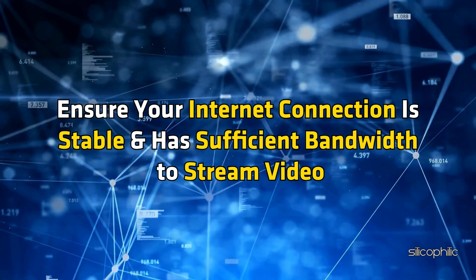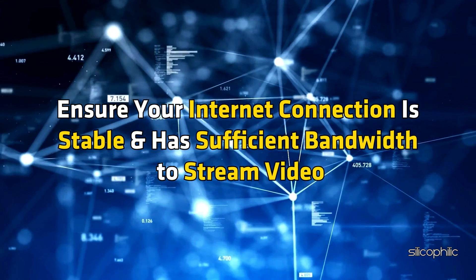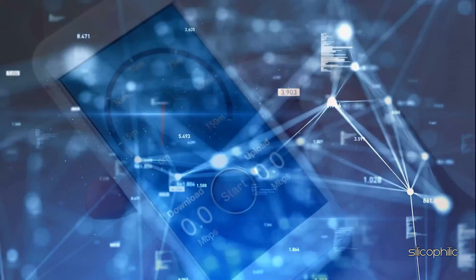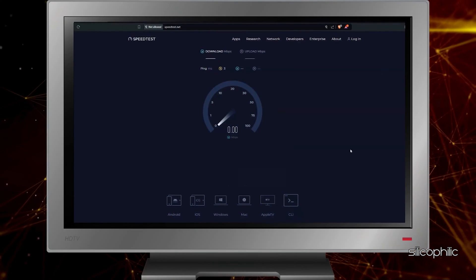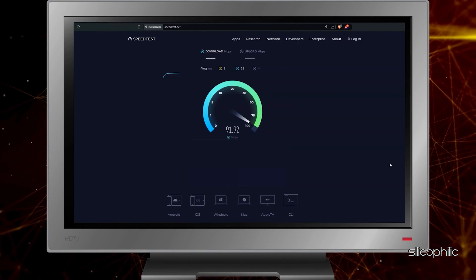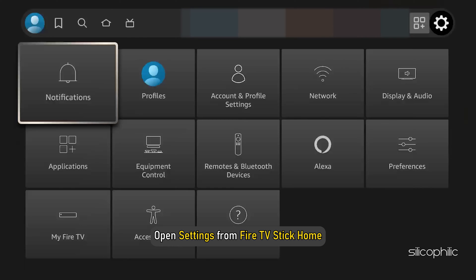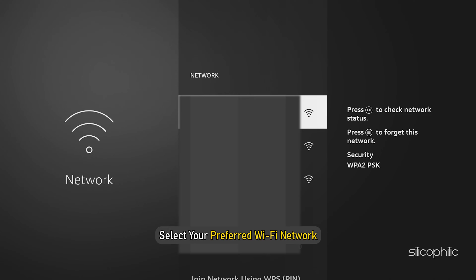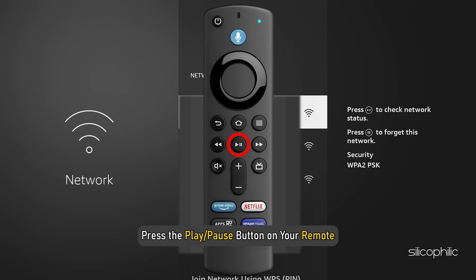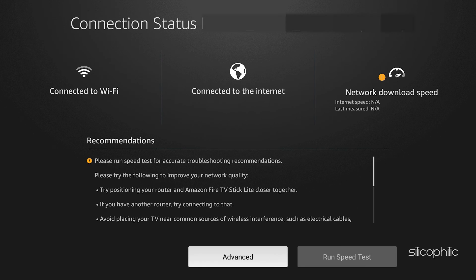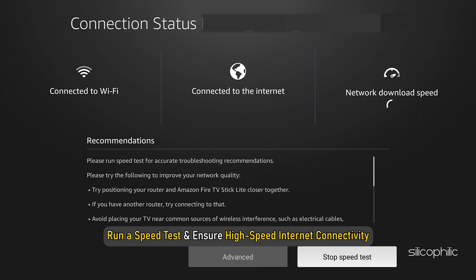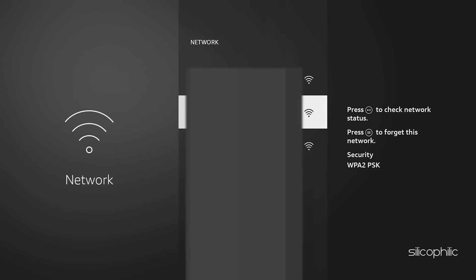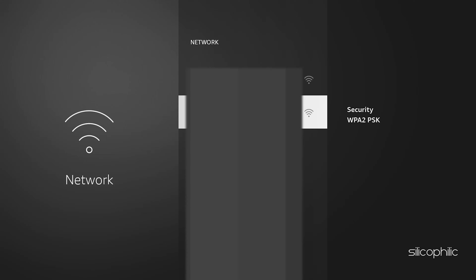Ensure your Internet connection is stable and has sufficient bandwidth to stream video. You can check your Internet speed using websites like speedtest.net from your mobile or PC. You can also run a speed test from Fire Stick: open Settings from the Fire TV Stick Home, select Network, then select your preferred Wi-Fi network and press the Play or Pause button on your remote. Now run a speed test and ensure high-speed Internet connectivity. You can also try connecting the Fire TV Stick to a different network or hotspot to see if that resolves the issue.